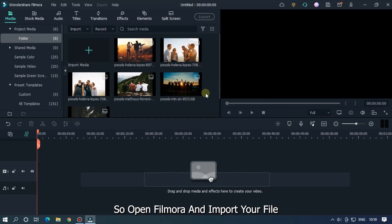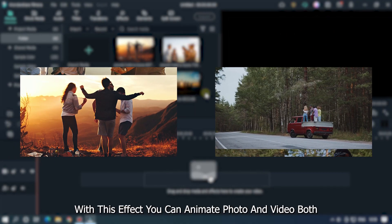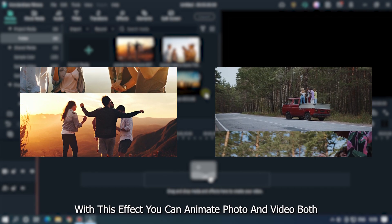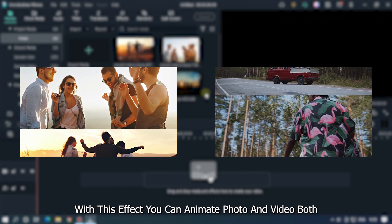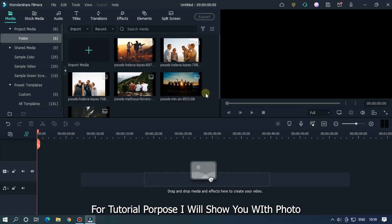So open Filmora and import your file. With this effect you can animate photo and video both. For tutorial purpose I will show you with photo.